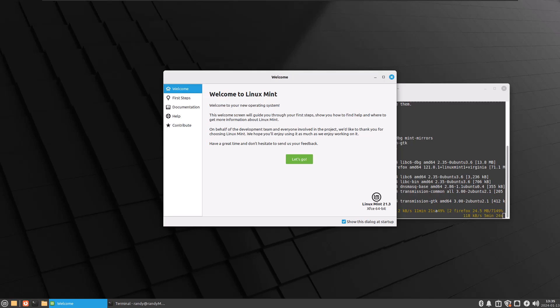Hello, this is going to be my first look at Linux Mint, the XFCE version for 21.3 Virginia.